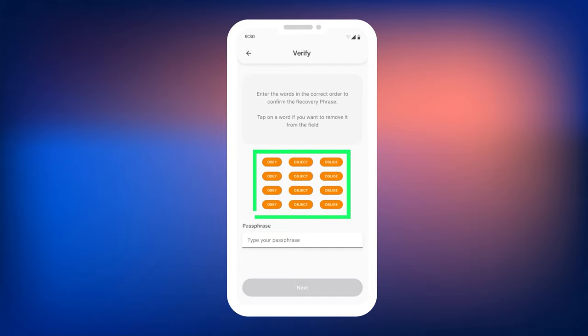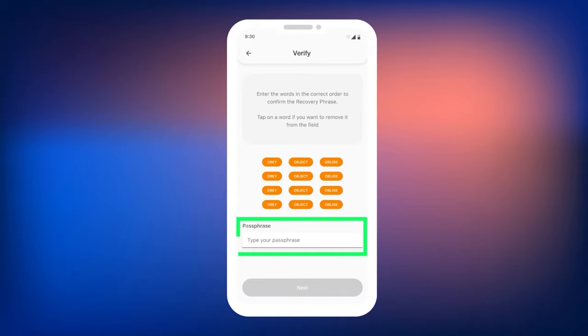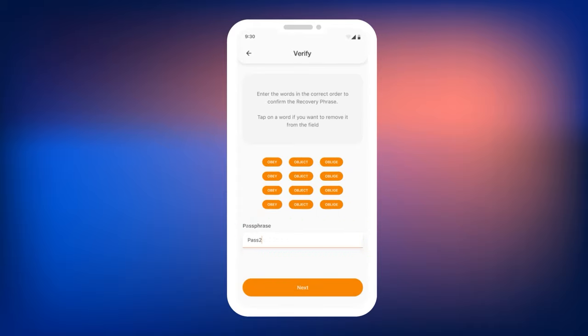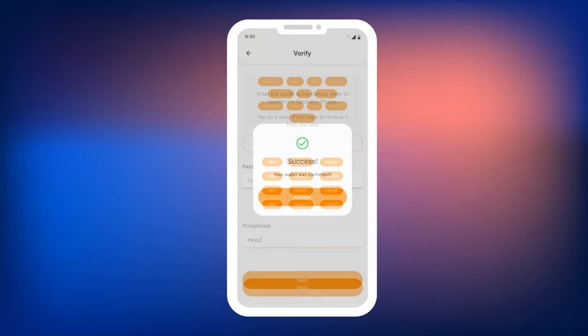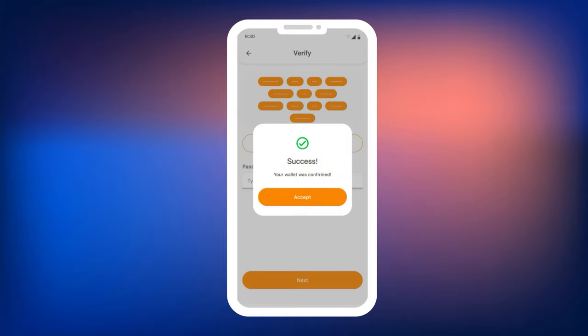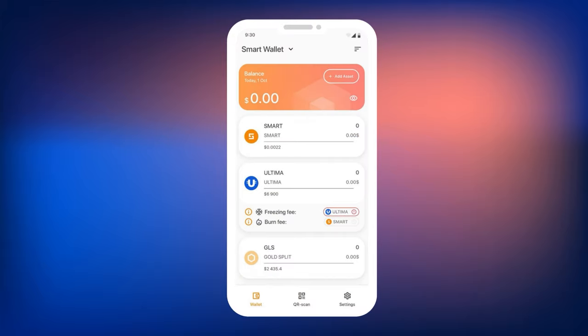Next, the wallet will ask you to select all the words from the mnemonic phrase in the correct order and enter the passphrase. Do this and click Next. If everything is correct, you will see a message indicating that the wallet has been successfully created. Your wallet is created.